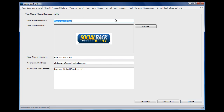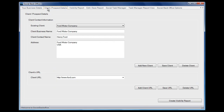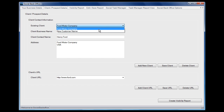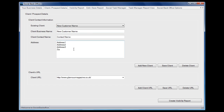When you launch the software and have set up the profile or profiles that you want to use, you go to the client prospect details tab. Here you can add clients, you can delete clients, and you can add URLs to the client name.